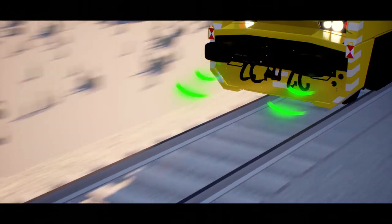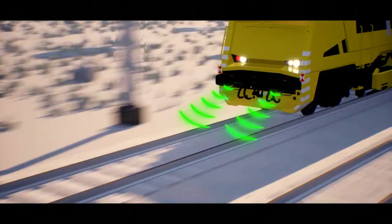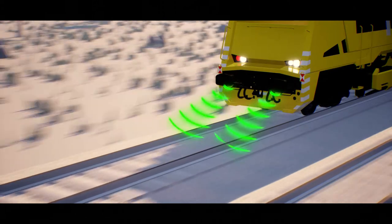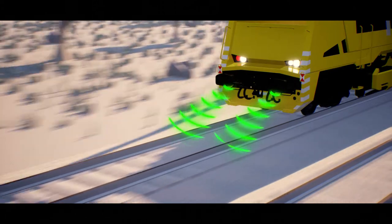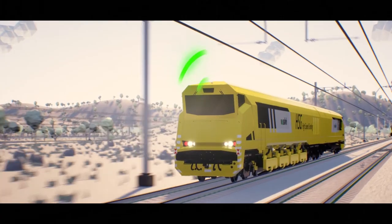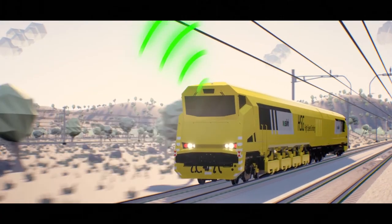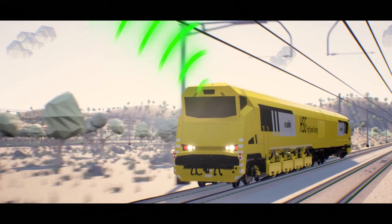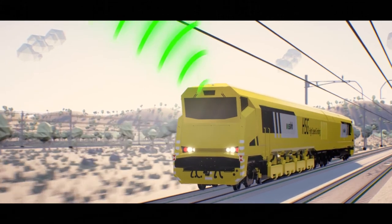Our maintenance machines are equipped with a comprehensive range of state-of-the-art sensor technology. This way, every crossing also becomes a measuring run.